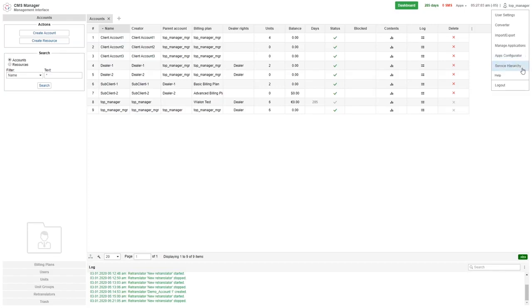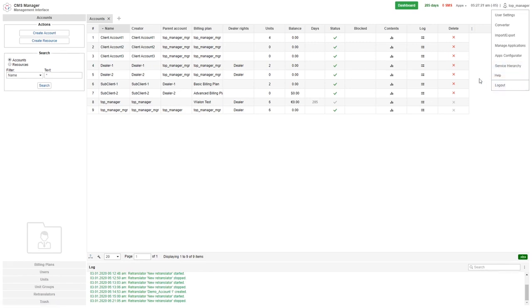Service hierarchy allows you to better understand the structure of your accounts. Help is a support source and logout gives you the ability to log out of the platform.